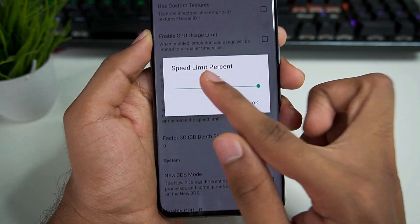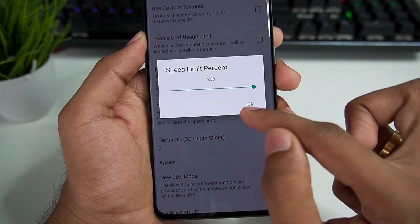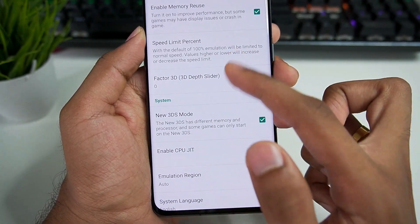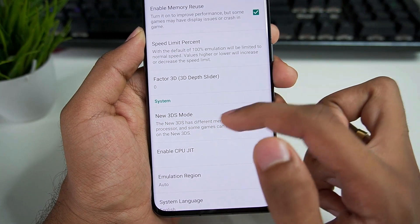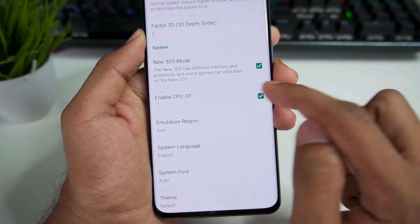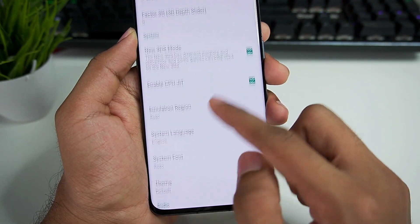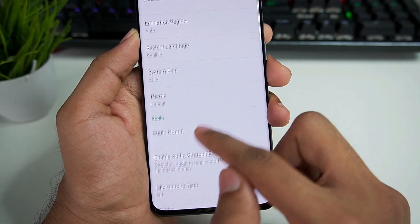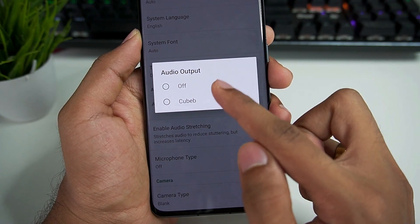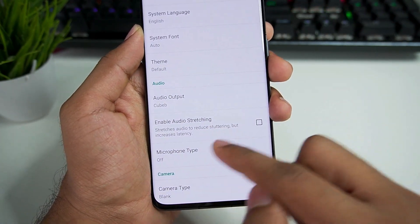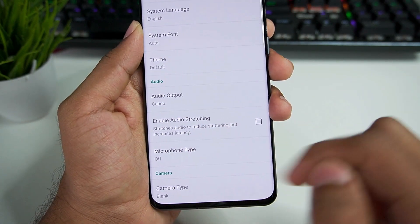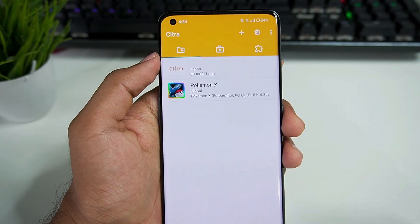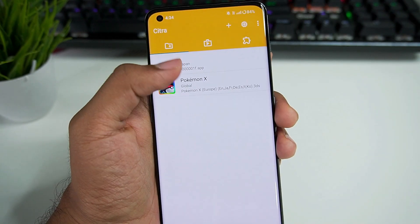Speed limit percentage is present here as well. We'll edit this in the configuration of Citra MMJ. New 3DS mode has been enabled. CPU JIT has also been enabled. Audio output is Cubeb. Audio stretching has been disabled. So those are the best settings for Citra MMJ Android.